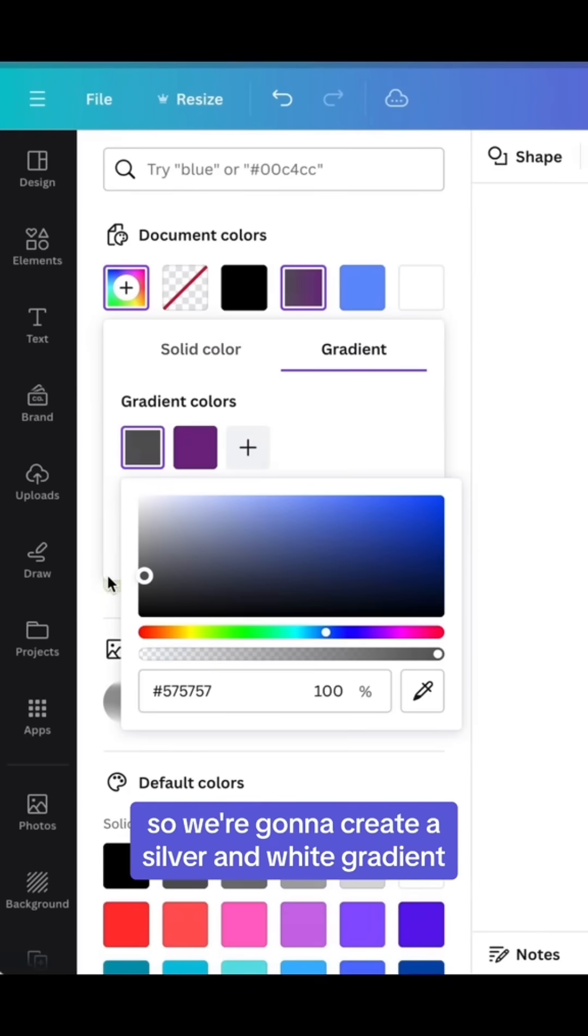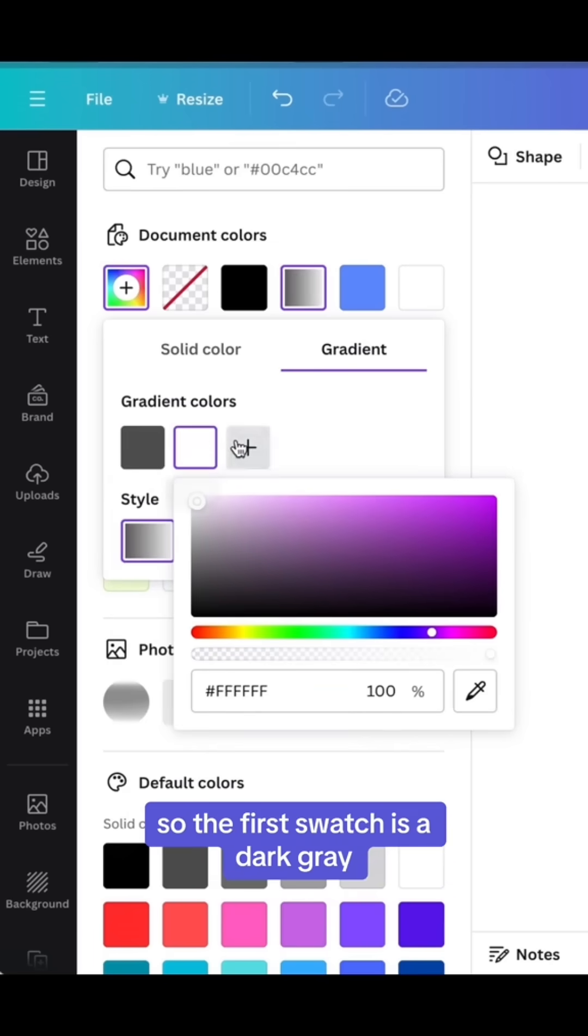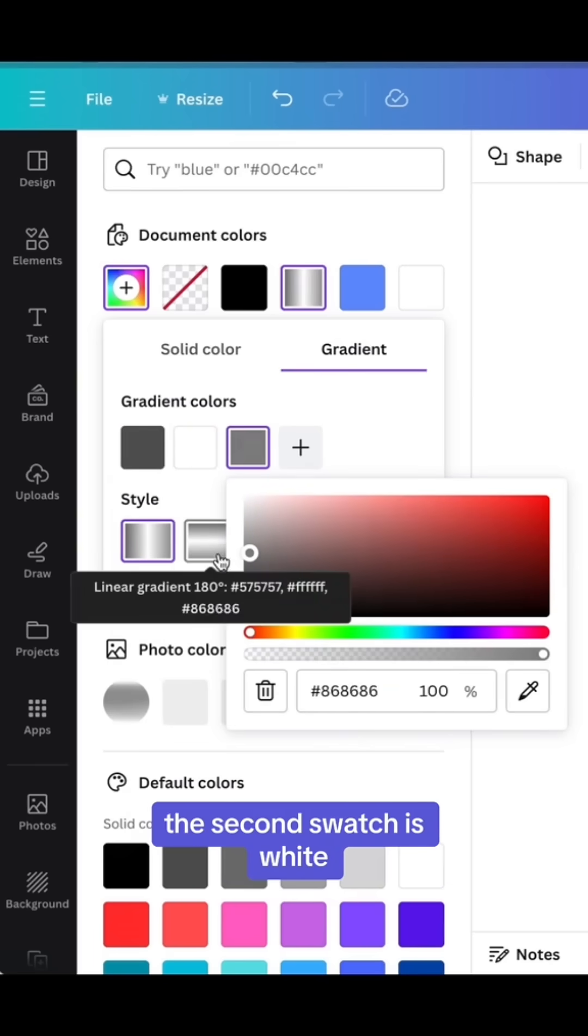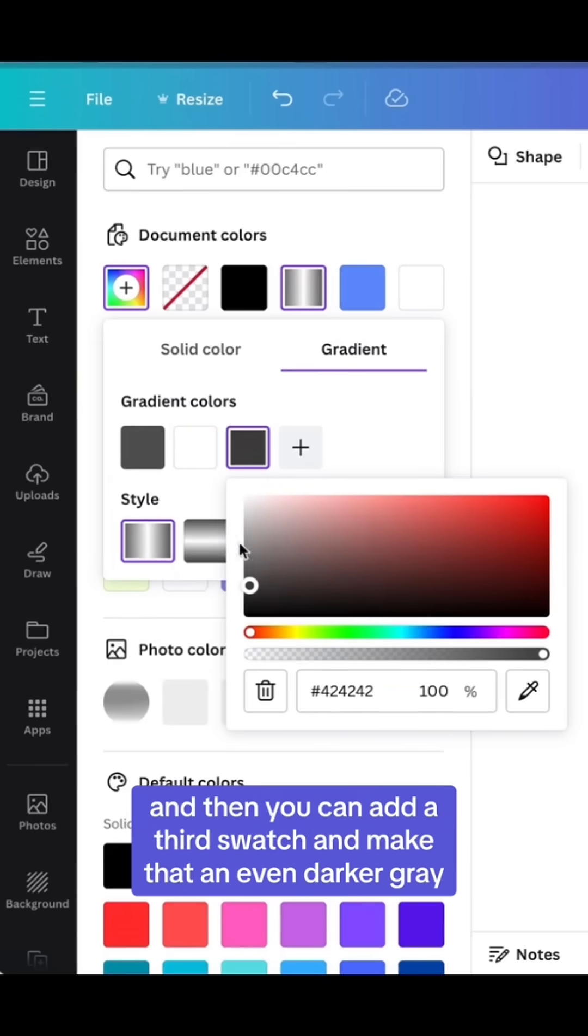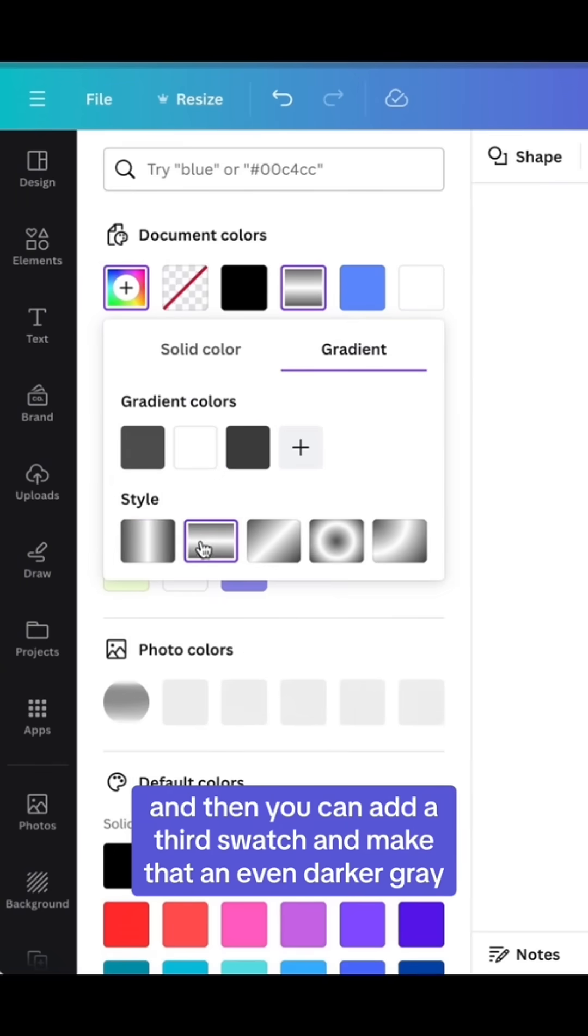So we're going to create a silver and white gradient. The first swatch is a dark gray, the second swatch is white, and then you can add a third swatch and make that an even darker gray.